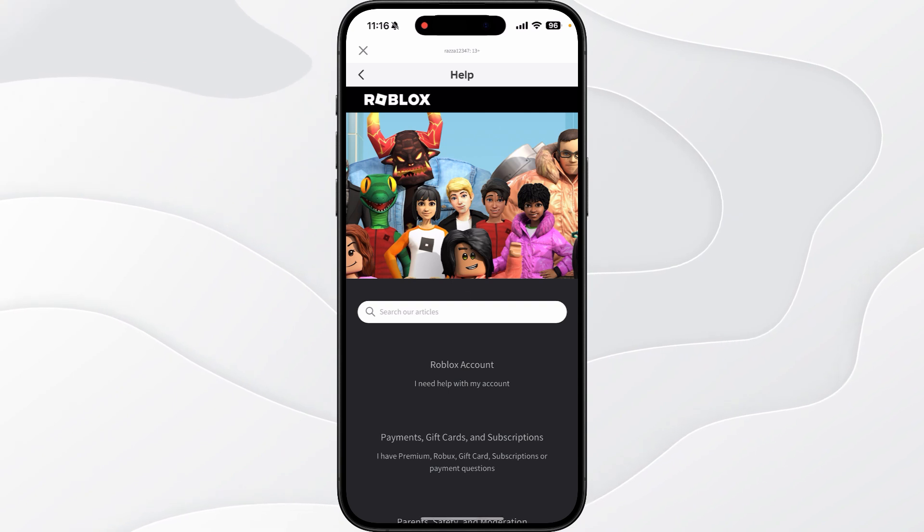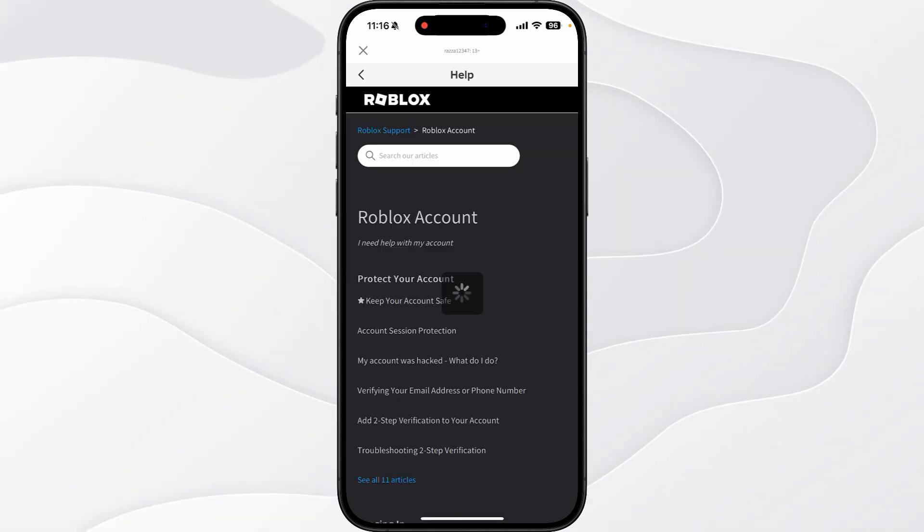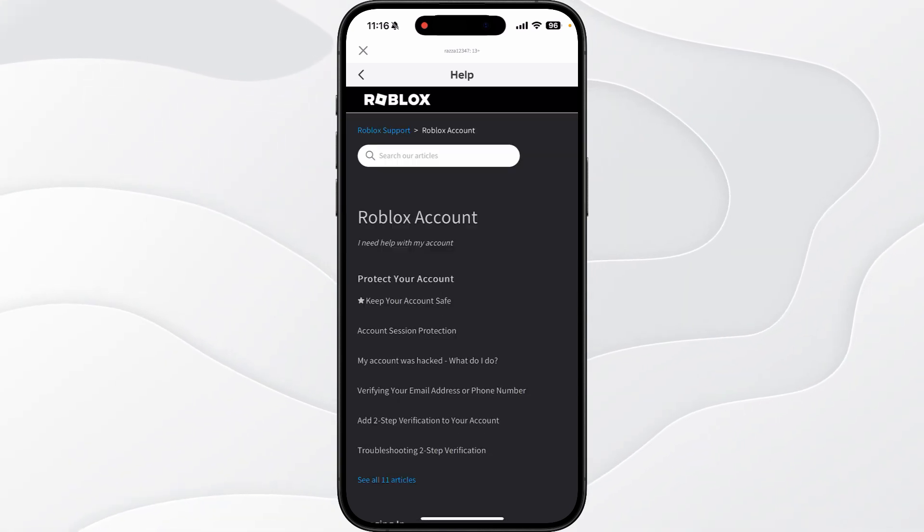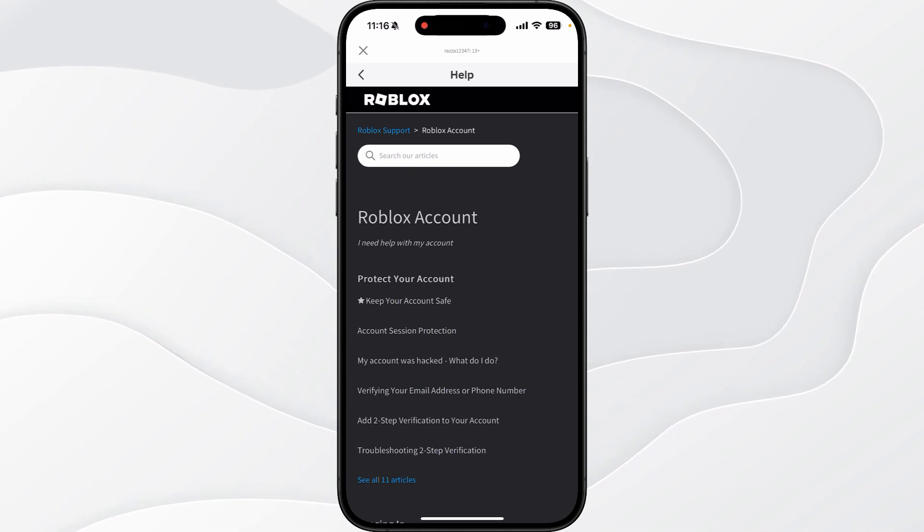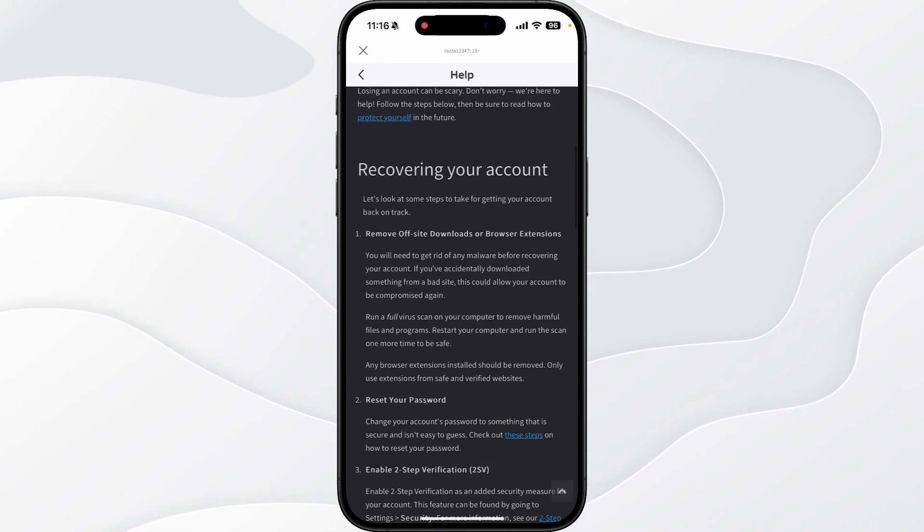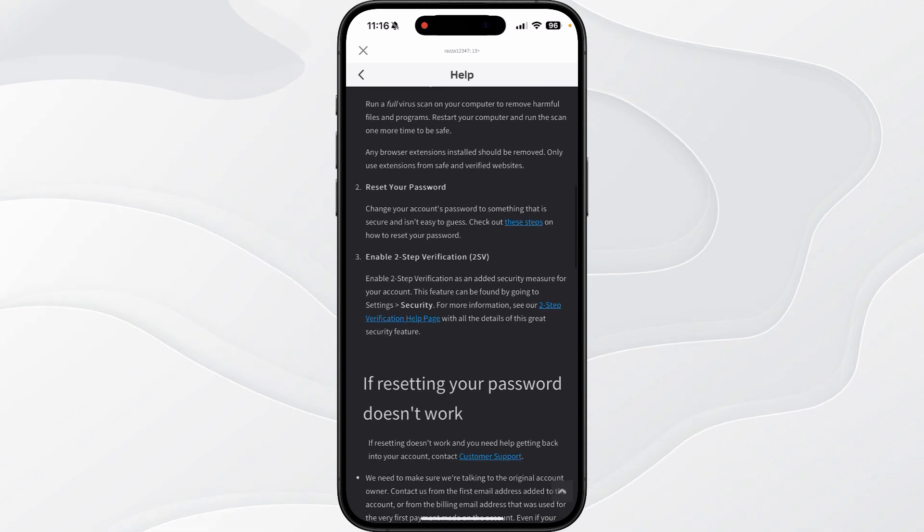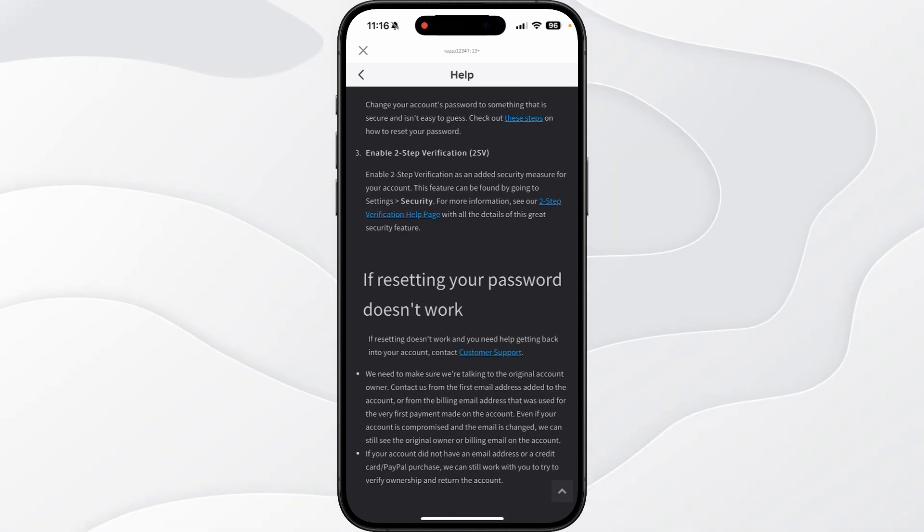Now you want to click on I need help with my account, then go down and click on my account was hacked. Select this, then scroll down and select the link for customer support.